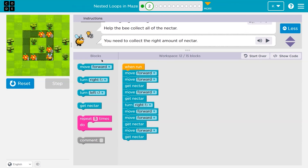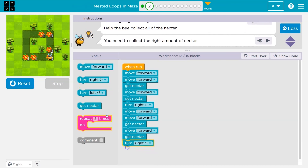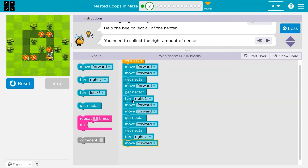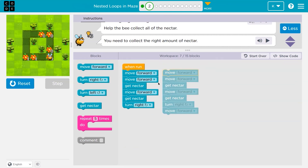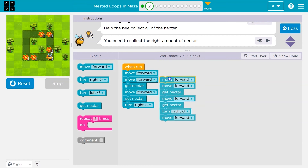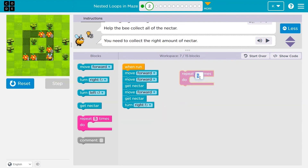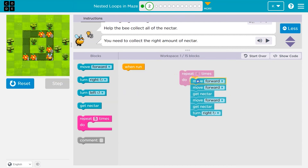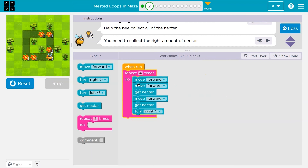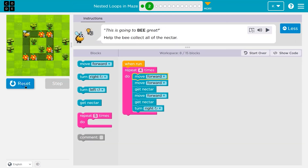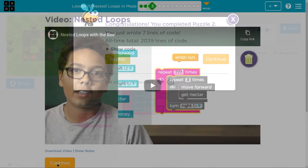That's looking good. I would turn right again and then move forward twice. Forward, forward, nectar, forward, get nectar, turn right — I'm repeating myself. There are four sides to a square. What if I get rid of this and try a four here? There's even another way — a loop inside of a loop — but let's see if this works.